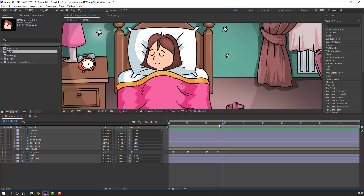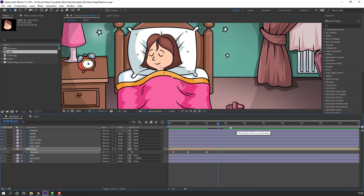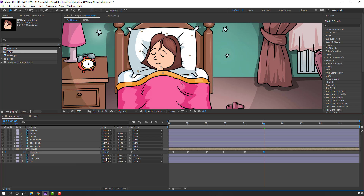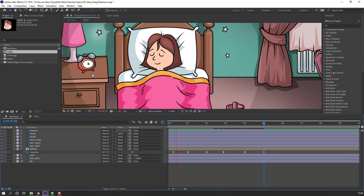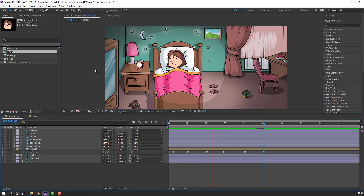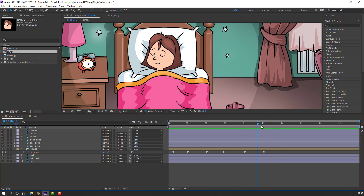Change the rotation value, go to four seconds, make a new keyframe. Go to five seconds and change rotation. Change the value to about three degrees.